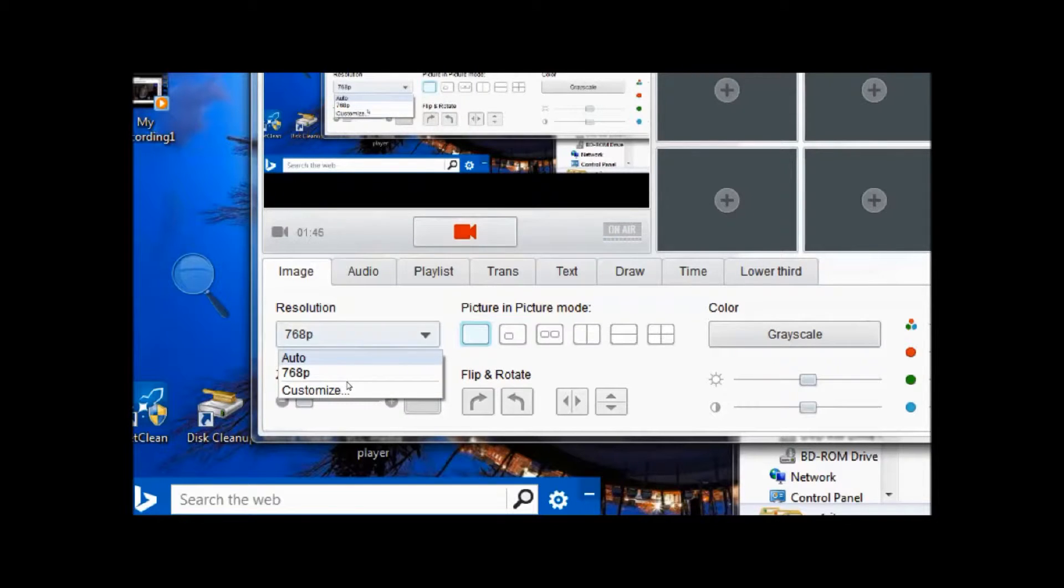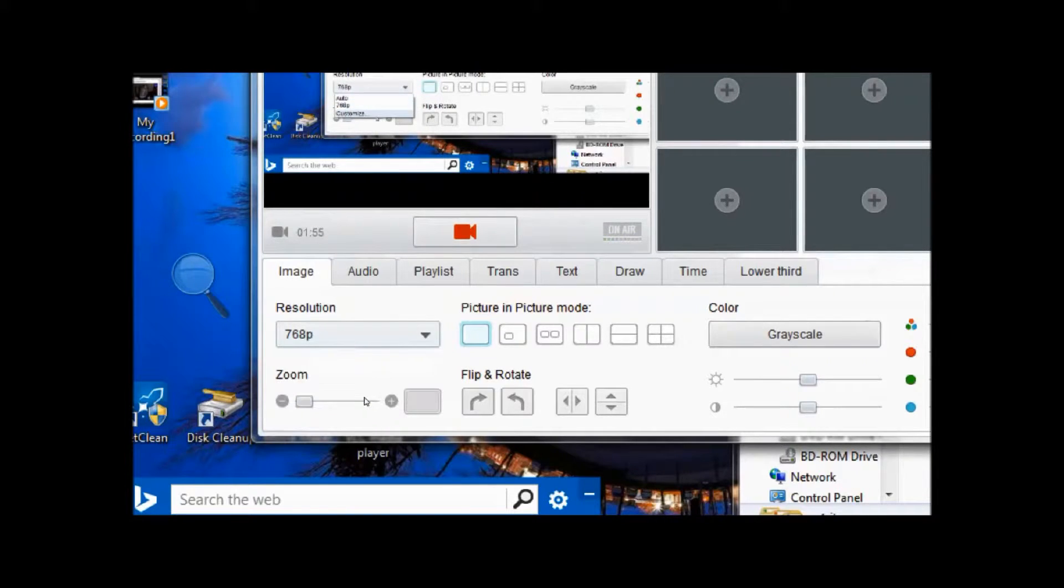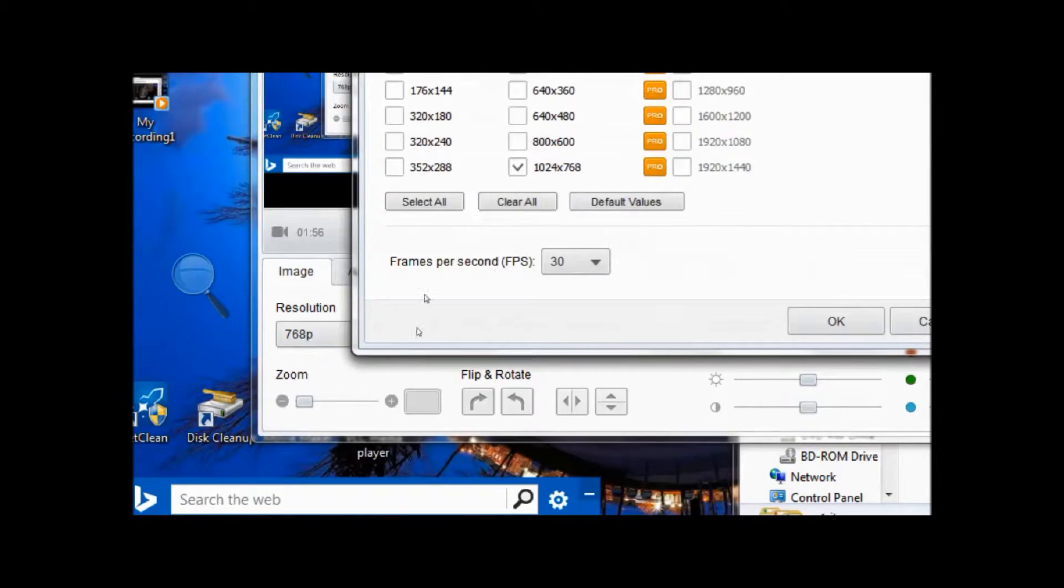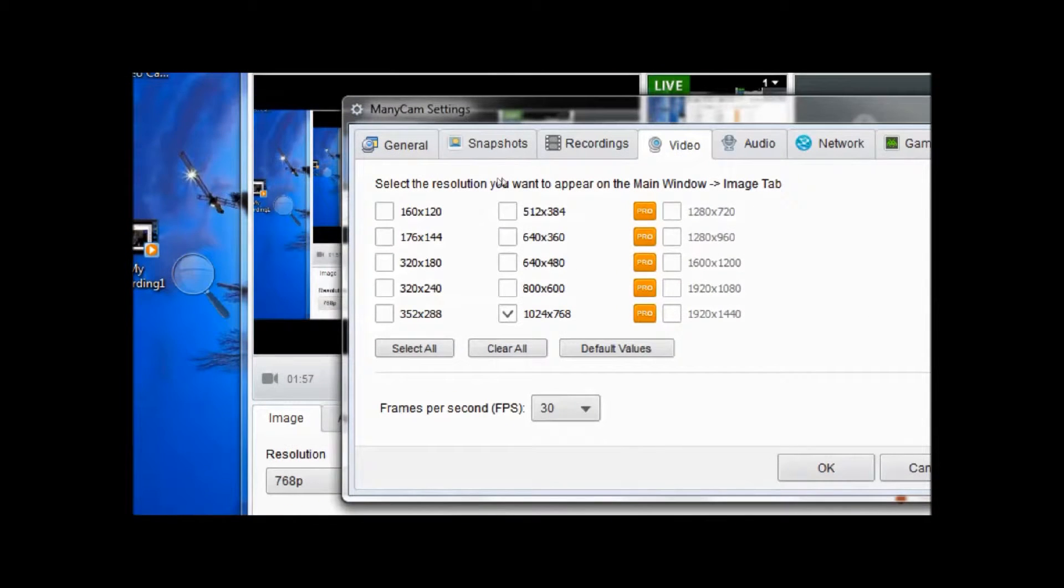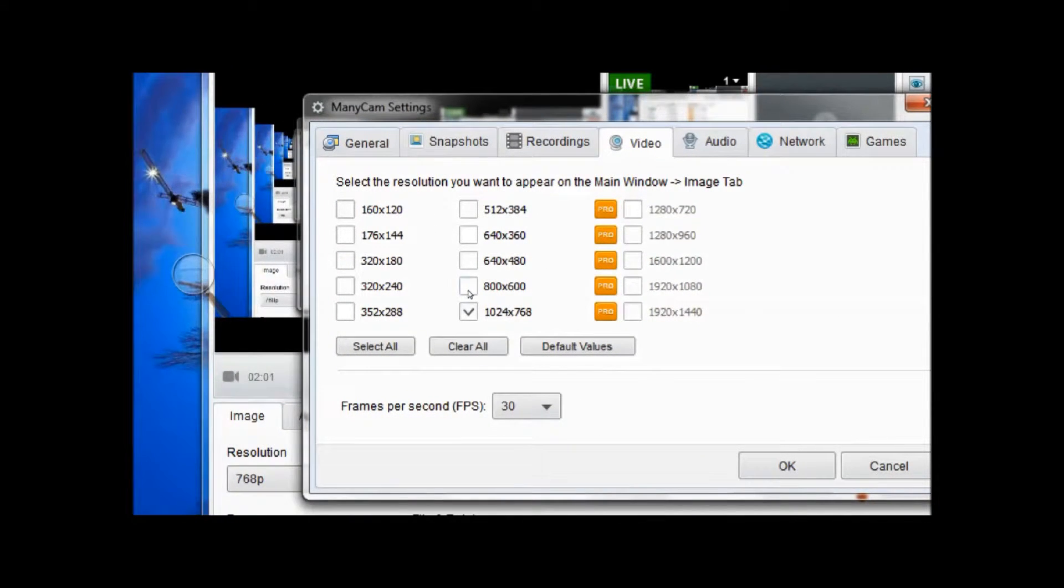You can click auto, although I wouldn't recommend it unless that's what you want to use and it works for your PC well. You can also customize to set your own exact resolution that they have listed.